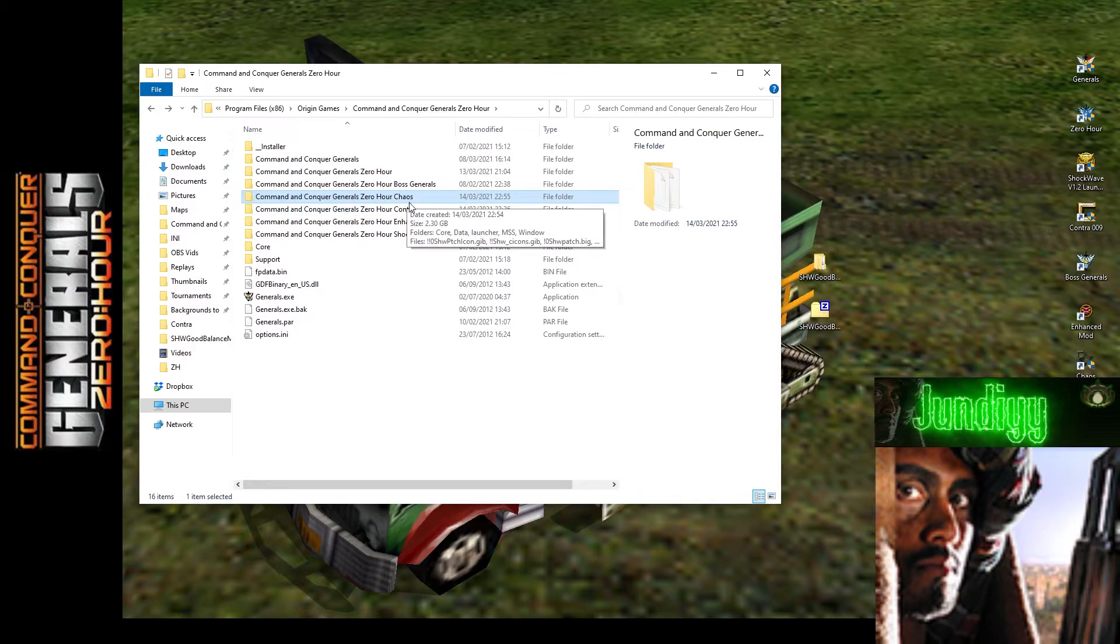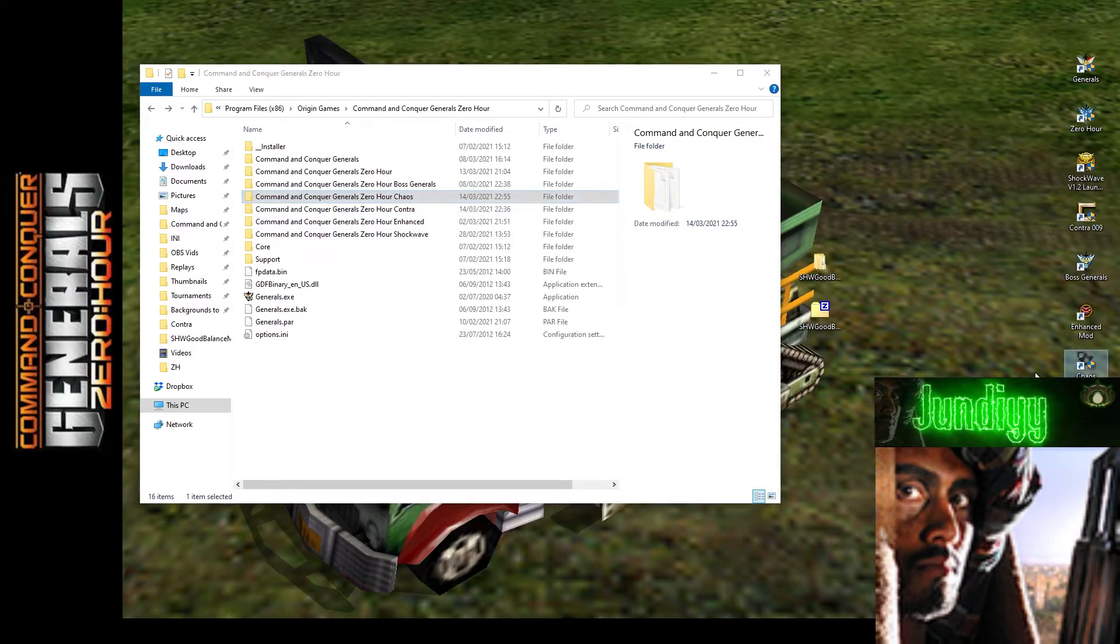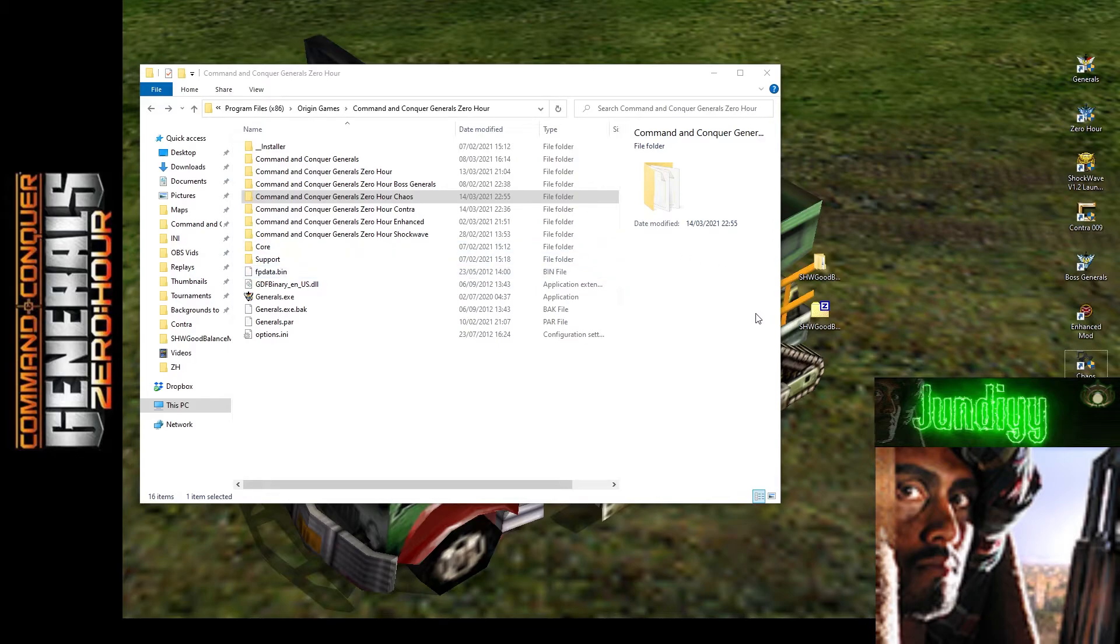If you delete that folder, it'll delete the mod. Then you can also delete the shortcut. But yeah, hopefully that will have helped some of you guys.